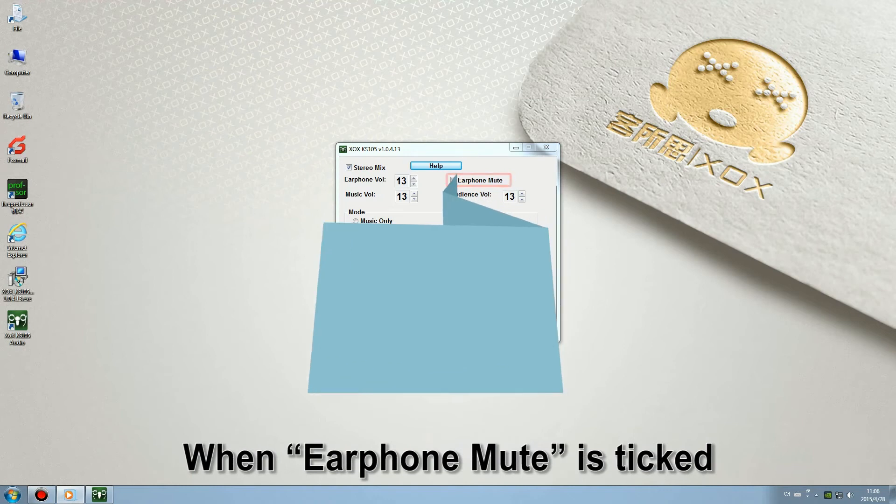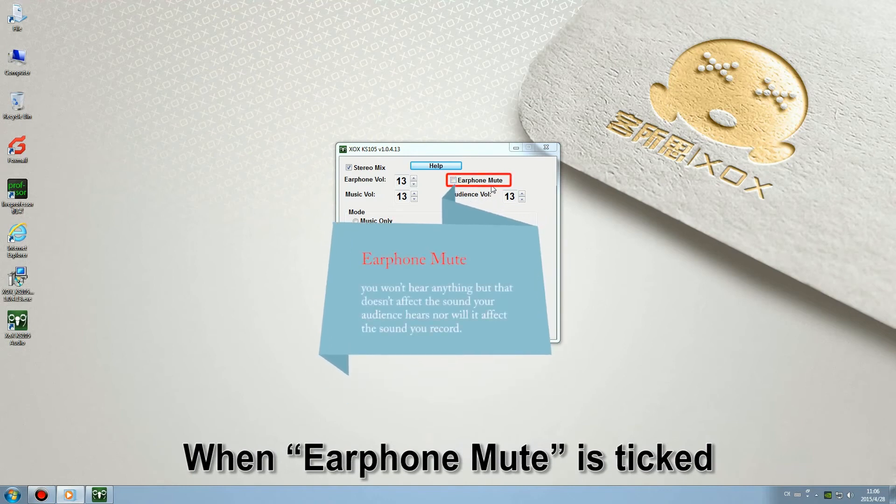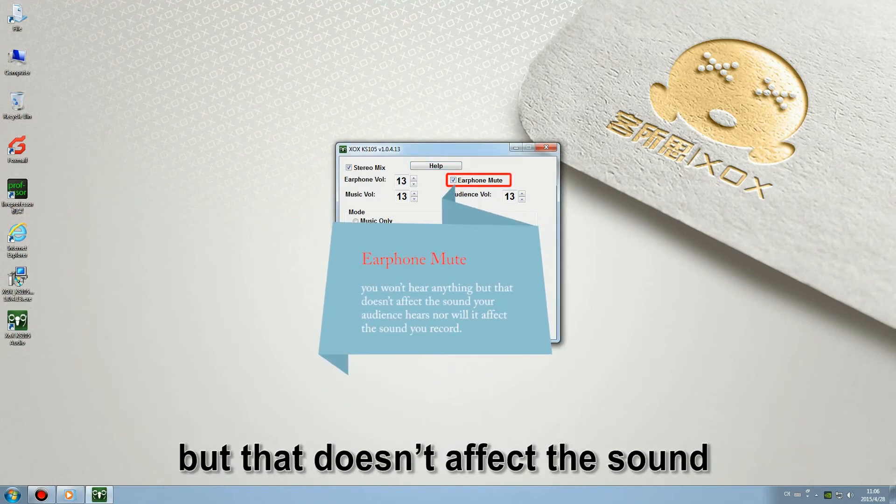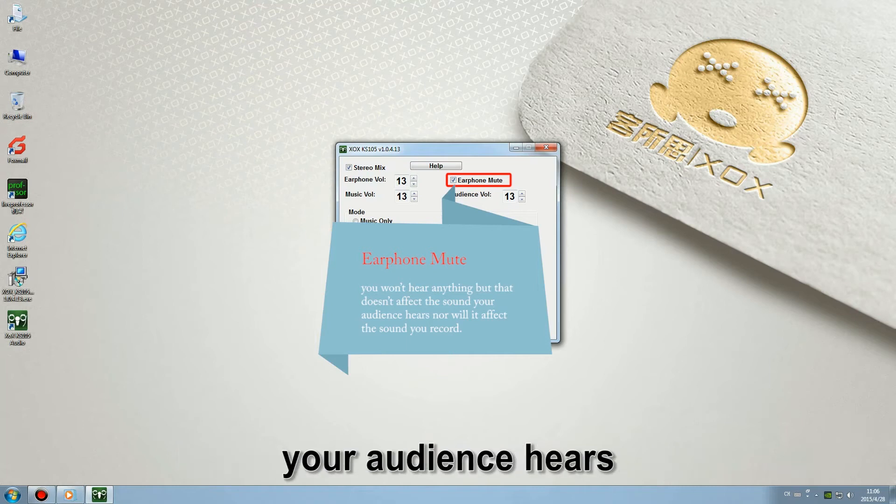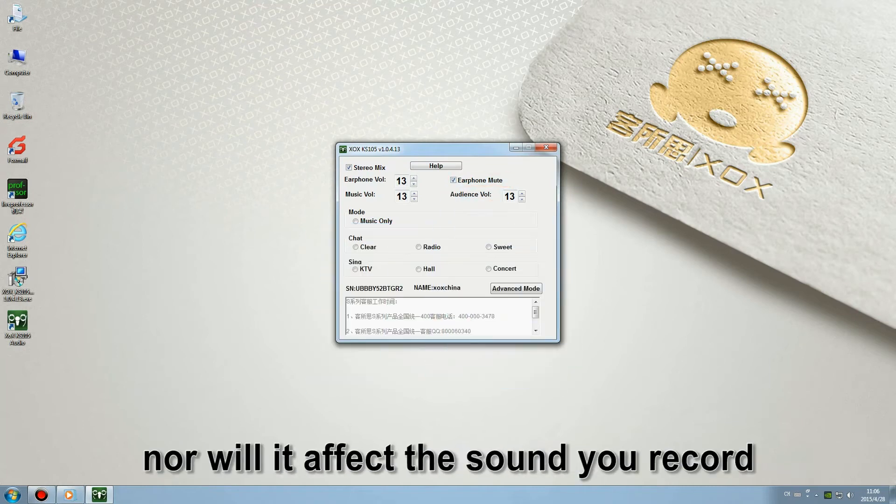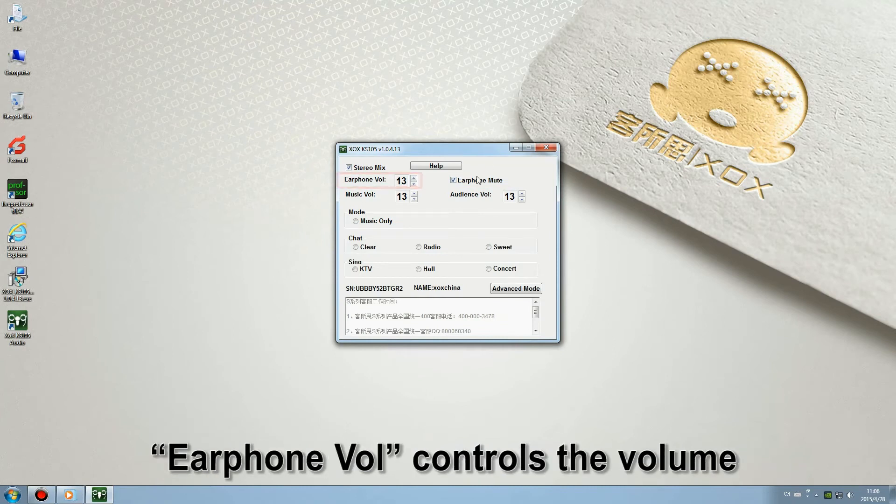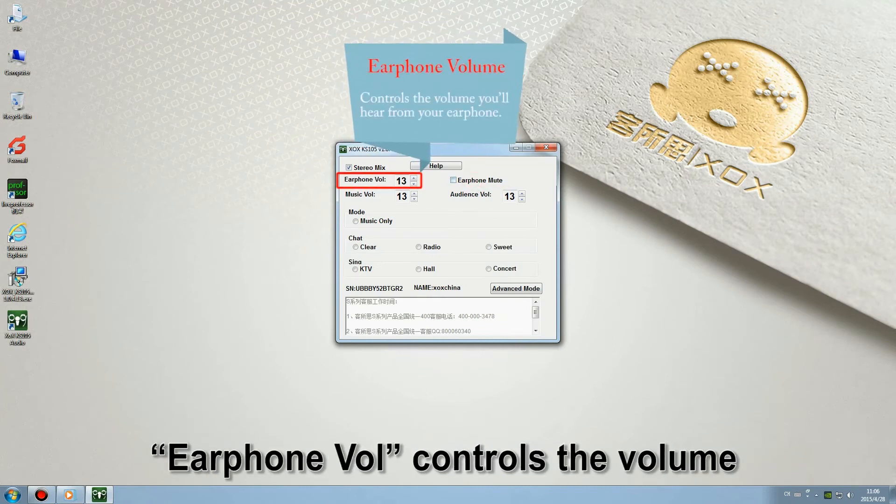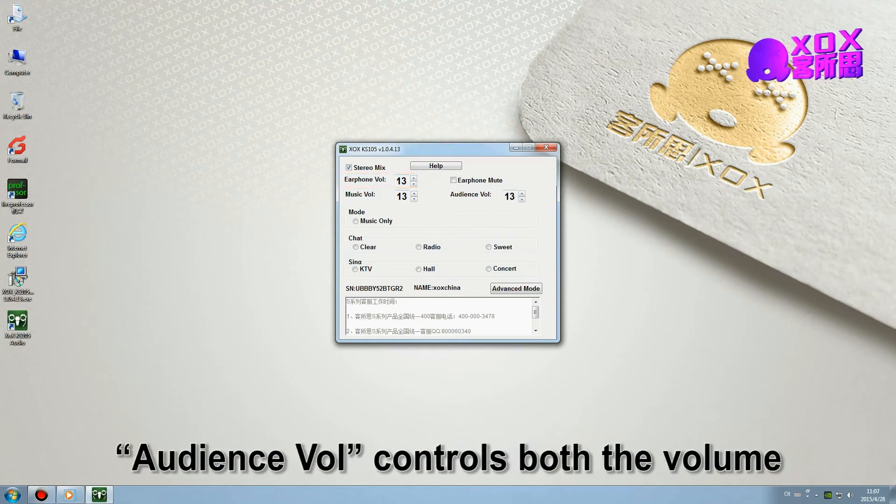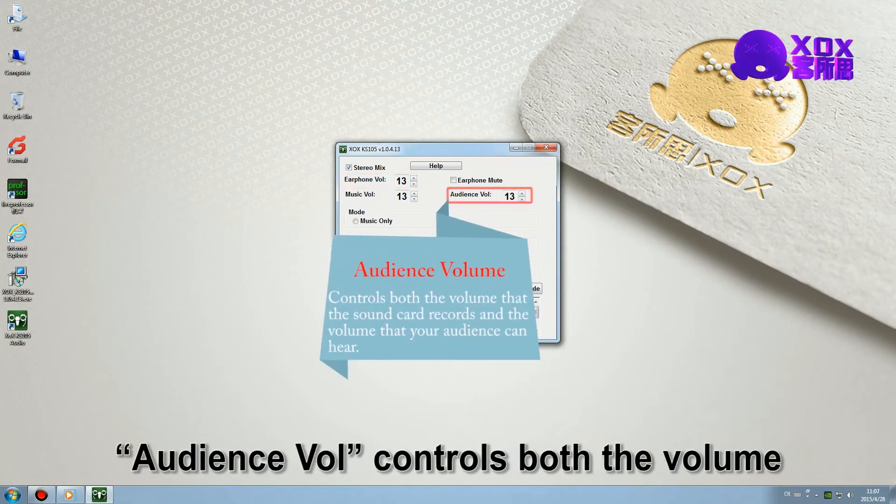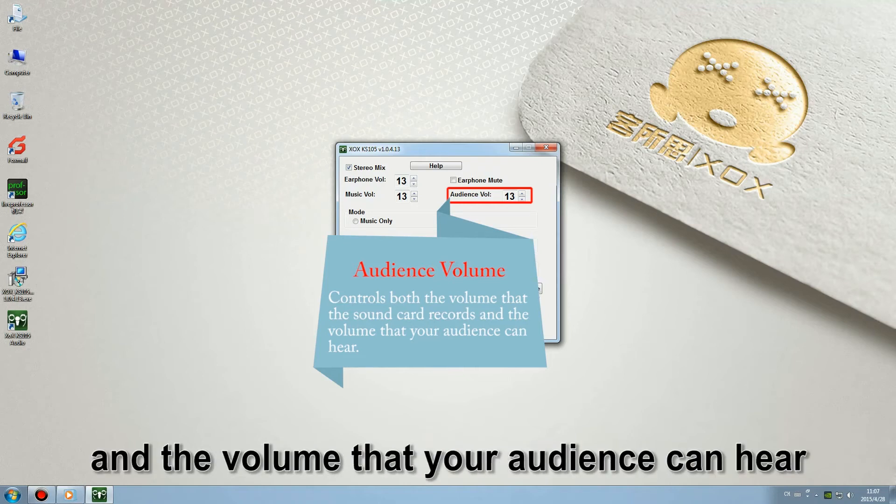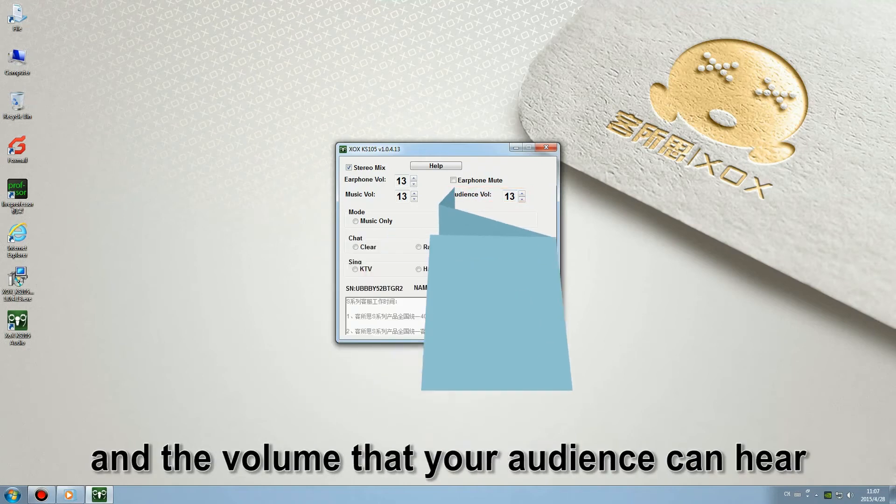When earphone mute is ticked, you won't hear anything but that doesn't affect the sound your audience hears, nor will it affect the sound you record. Earphone volume controls the volume you hear from your earphone. Audience volume controls both the volume that the sound card records and the volume that your audience can hear.